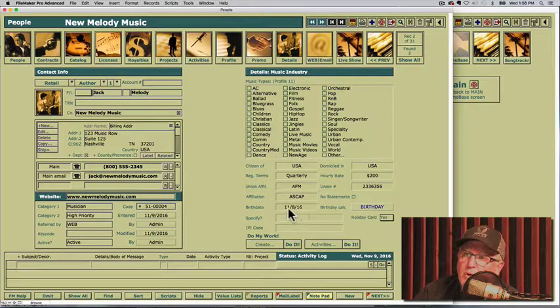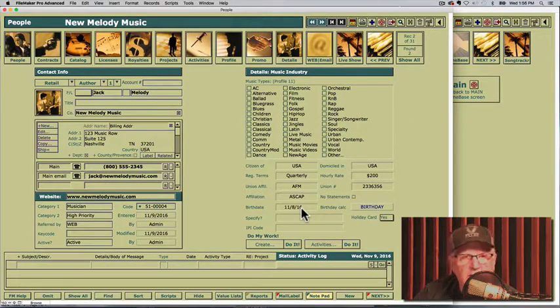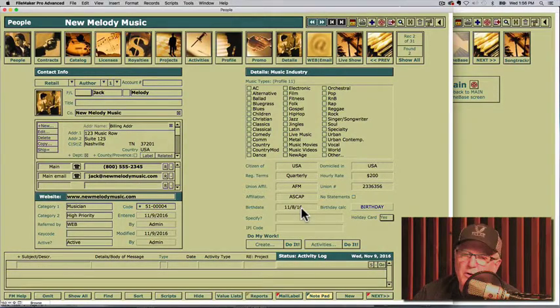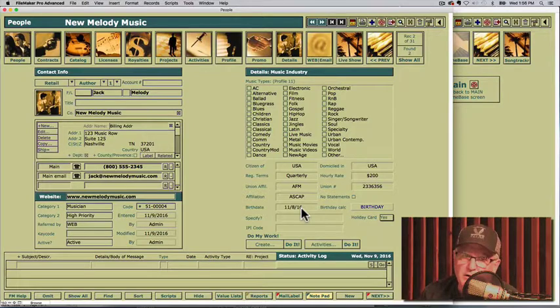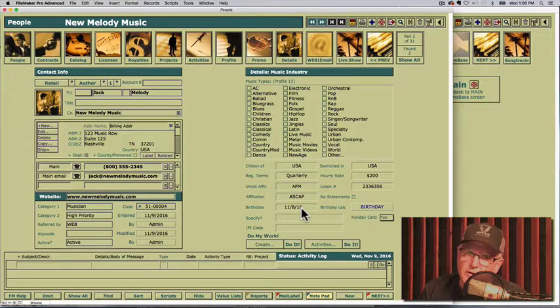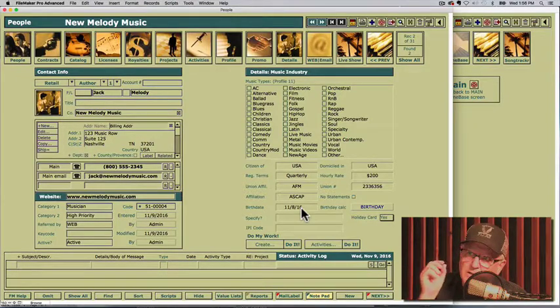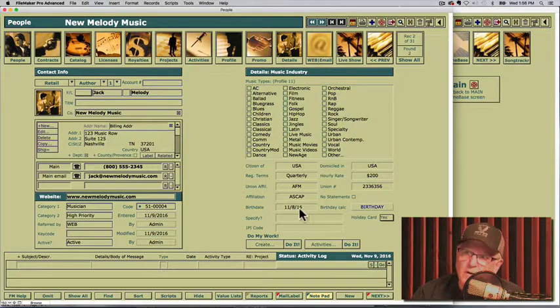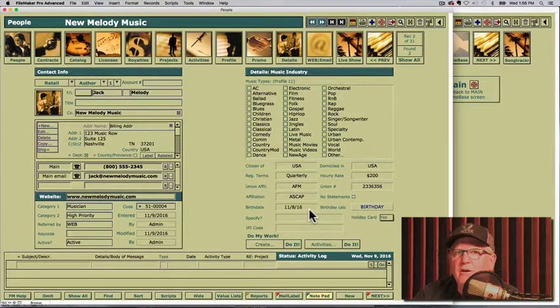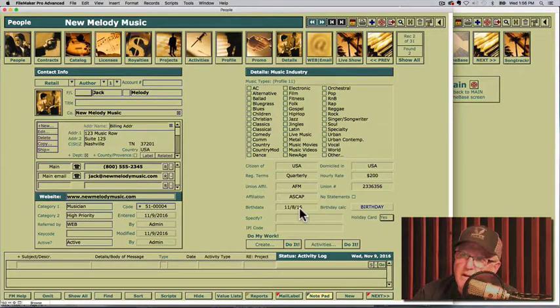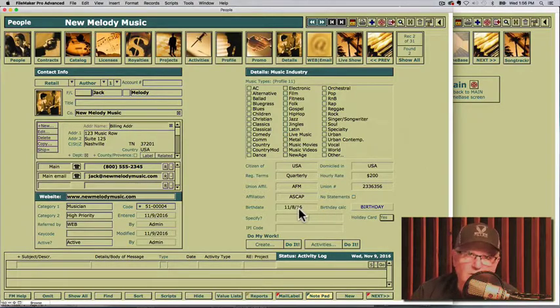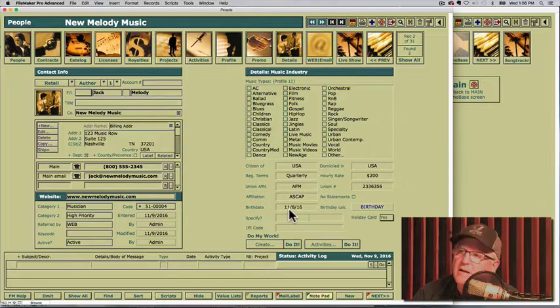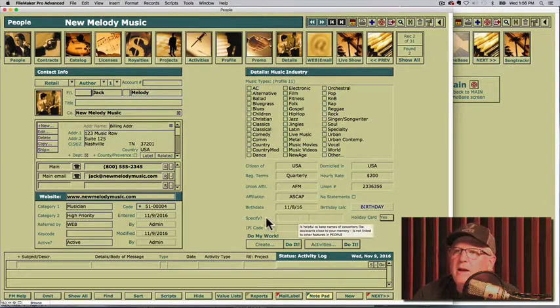Always when you enter the birthday, always put a year in. If you don't know how old they are, just put the current year like 2016 or whatever, 17. Whatever the current year is, put that in because when it calculates this field here, it works on the month, the day, and the year. So be sure to enter that correct. Don't just put in this instance 11 slash 8. It would not calculate correctly.